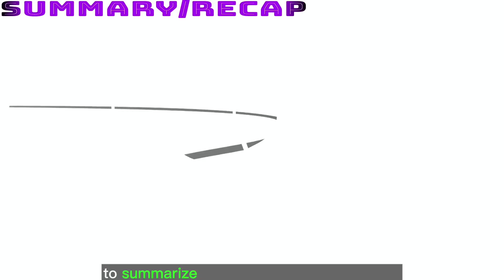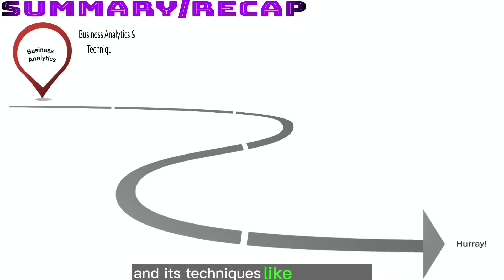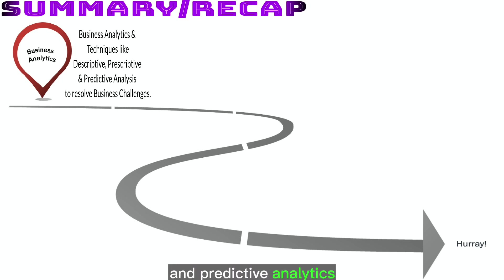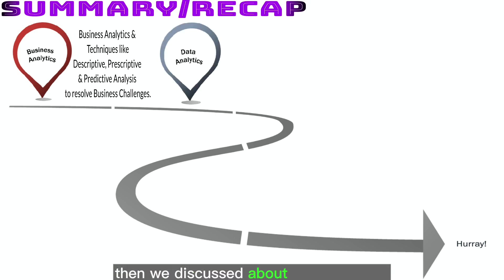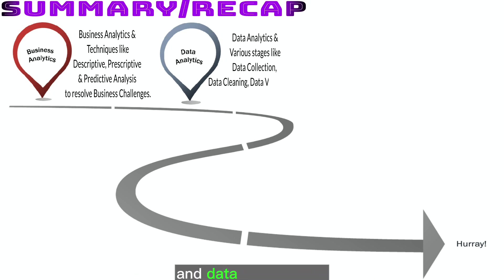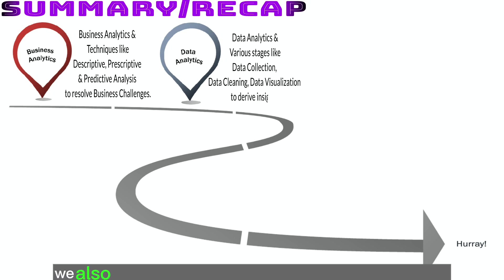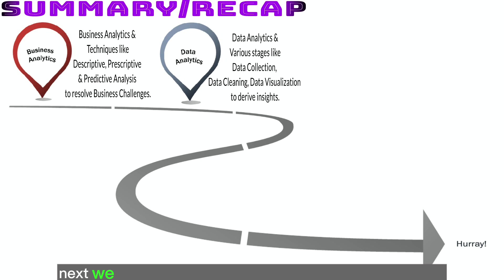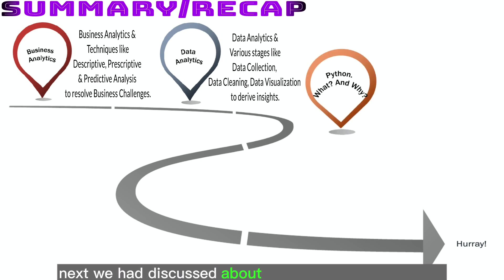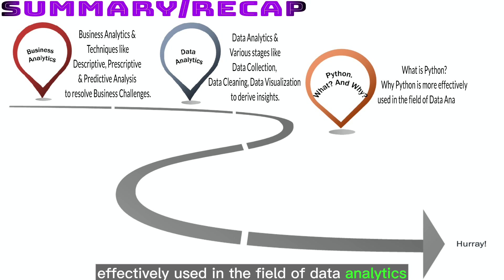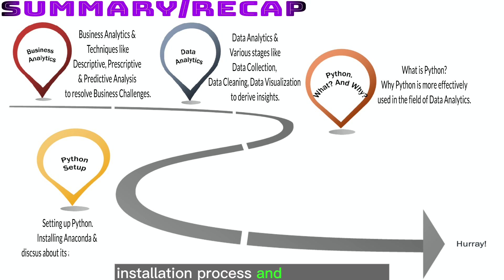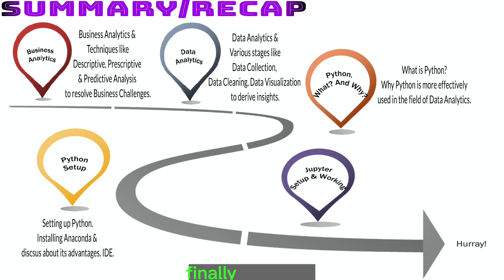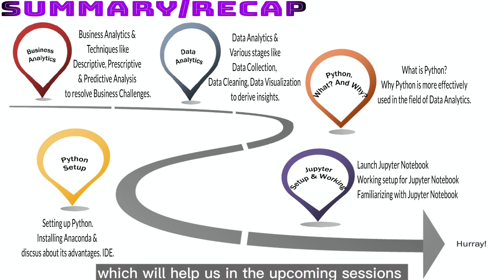To summarize what we have learned today, we have discussed about business analytics and its techniques like descriptive, prescriptive and predictive analytics and the way it used to resolve the business challenges. Then we discussed about data analytics and its stages involved like data collection, data cleaning and transformation and data visualization. We also discussed about the business and data analytics similarities and differences. Next, we had discussed about Python and why Python is effectively used in the field of data analytics. We further proceed with the Anaconda step-by-step installation process and its advantages. Finally, we had put our hands on to get familiarize with Jupyter Notebook which will help us in the upcoming sessions.